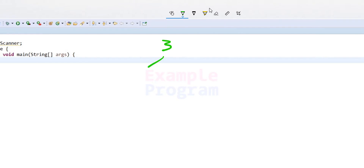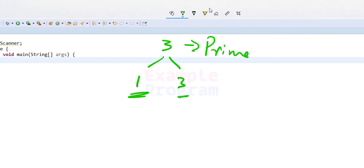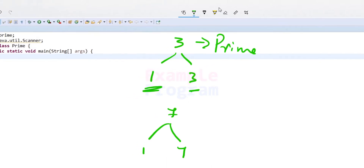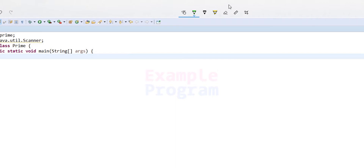The factors of three are one and three, so three is a prime number. Similarly, if you look at the number seven, the factors are one and seven, so it is also a prime number.